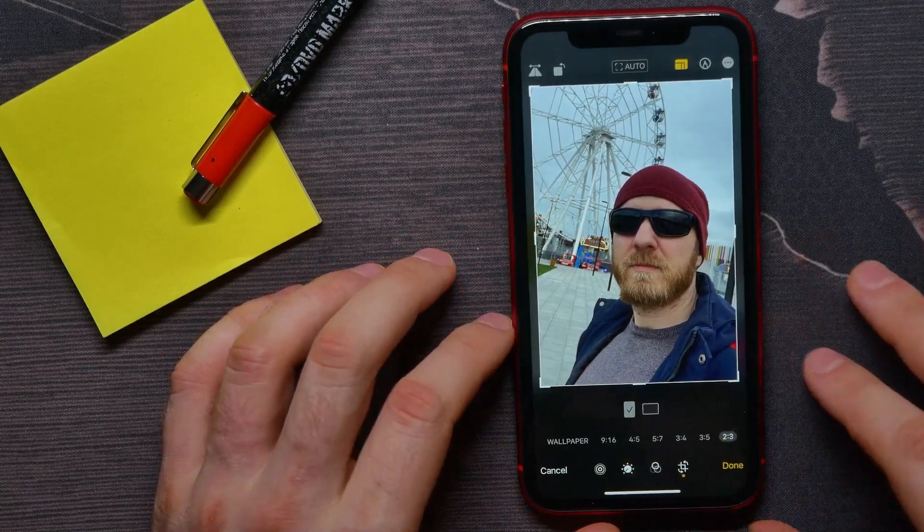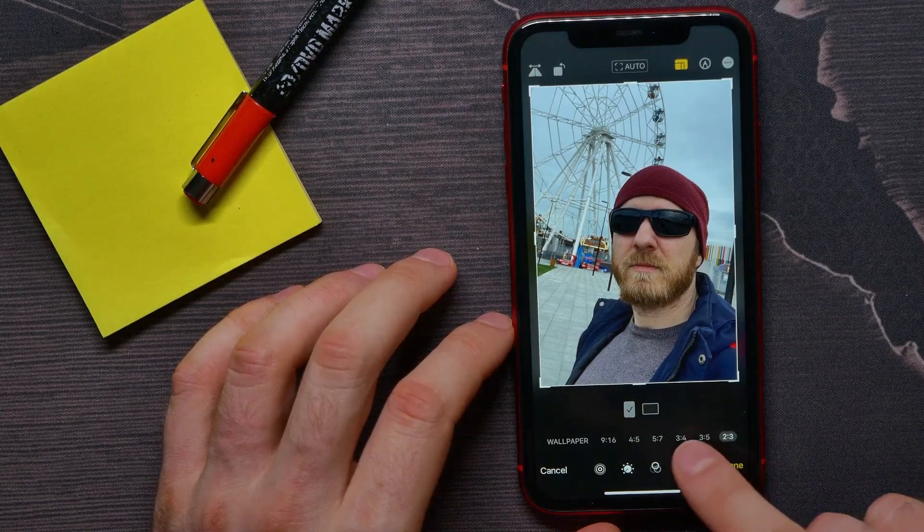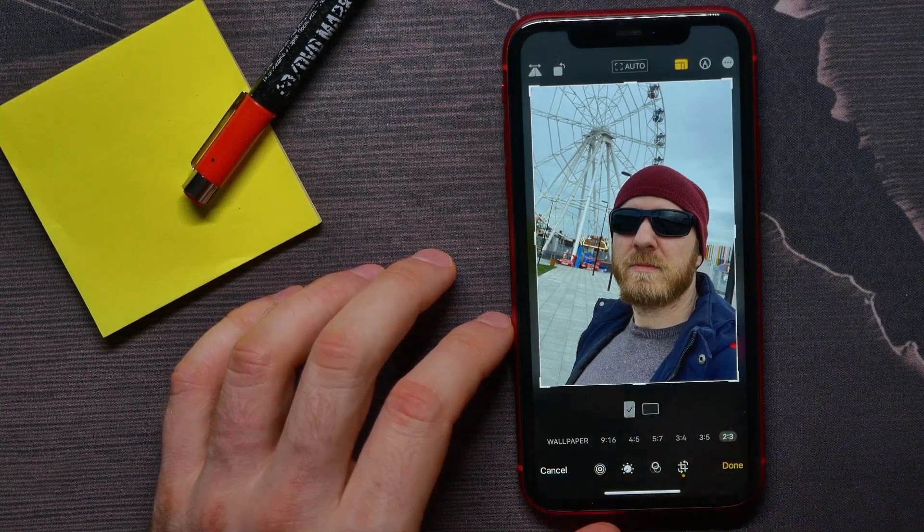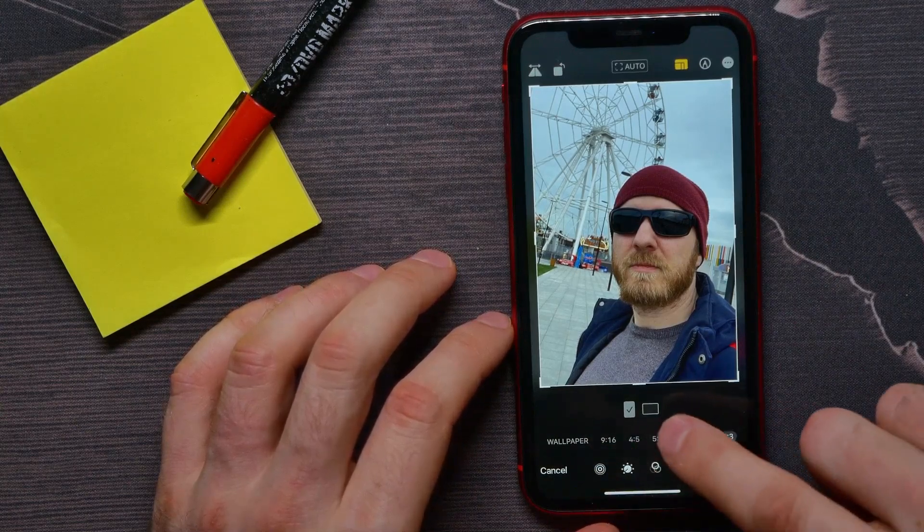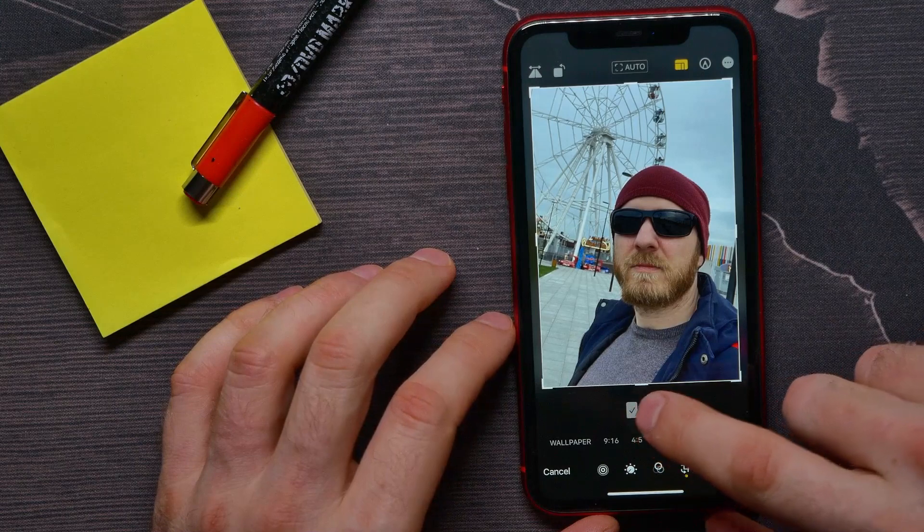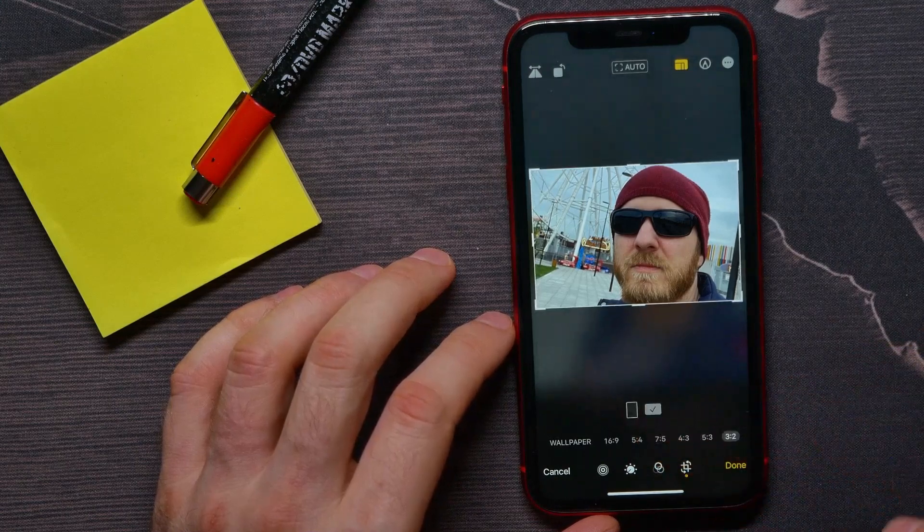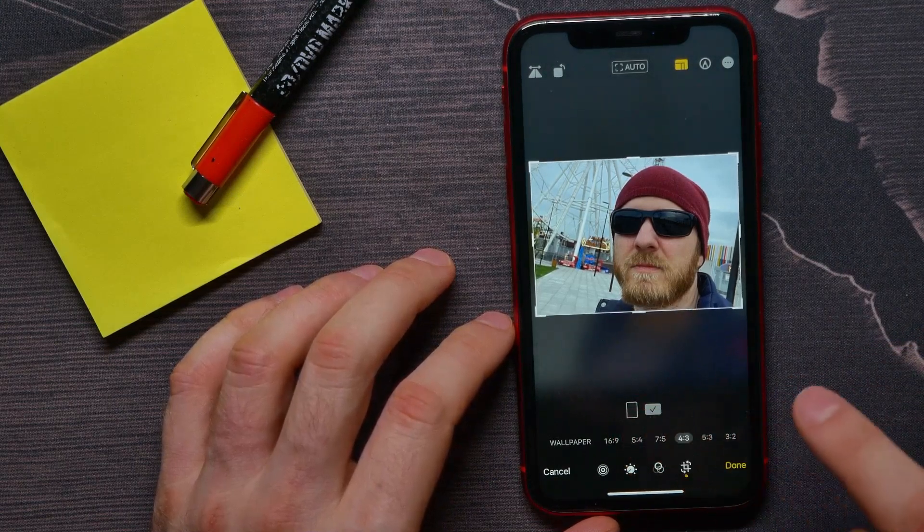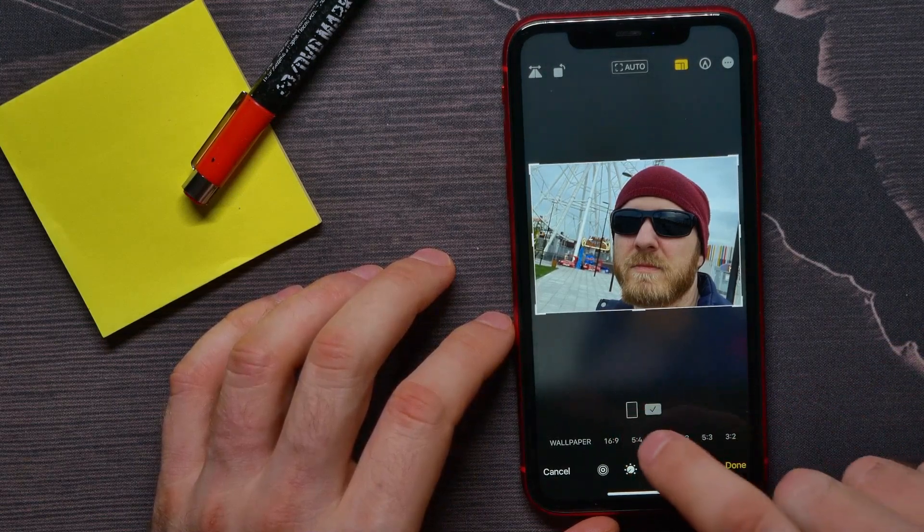And also among all these options, I can switch orientation from vertical to horizontal in here, and then I can set any of those sizes.